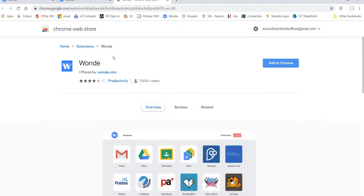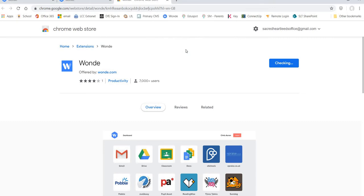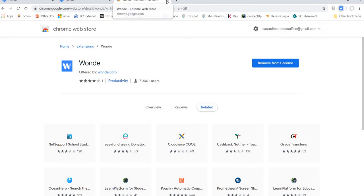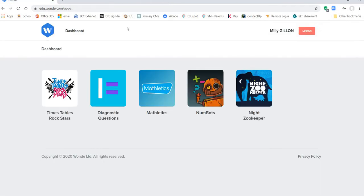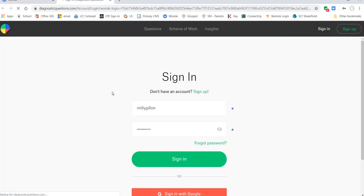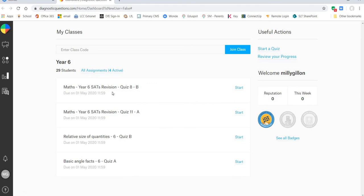And then you'll be invited to add the WAND extension to Chrome and now that I've done that I can close that tab, go back to the WAND dashboard and I can go straight into Mathletics and start playing some games.